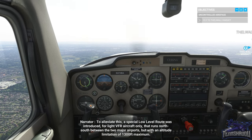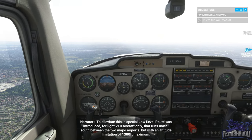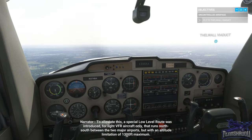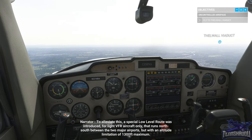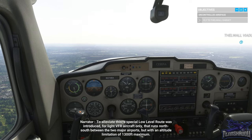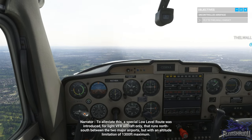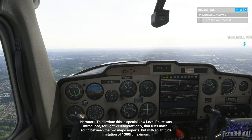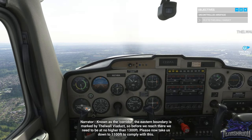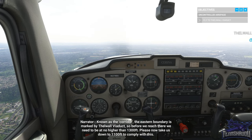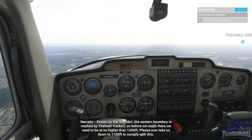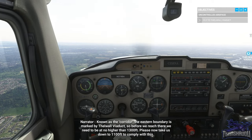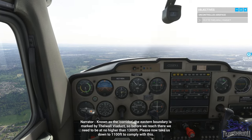To alleviate this, a special low level route was introduced for light VFR aircraft only, running north-south between the two major airports but with an altitude limitation of 1,300 feet maximum. Known as the corridor, the eastern boundary is marked by the Thelwall Viaduct, so before we reach there we need to be at no higher than 1,300 feet.